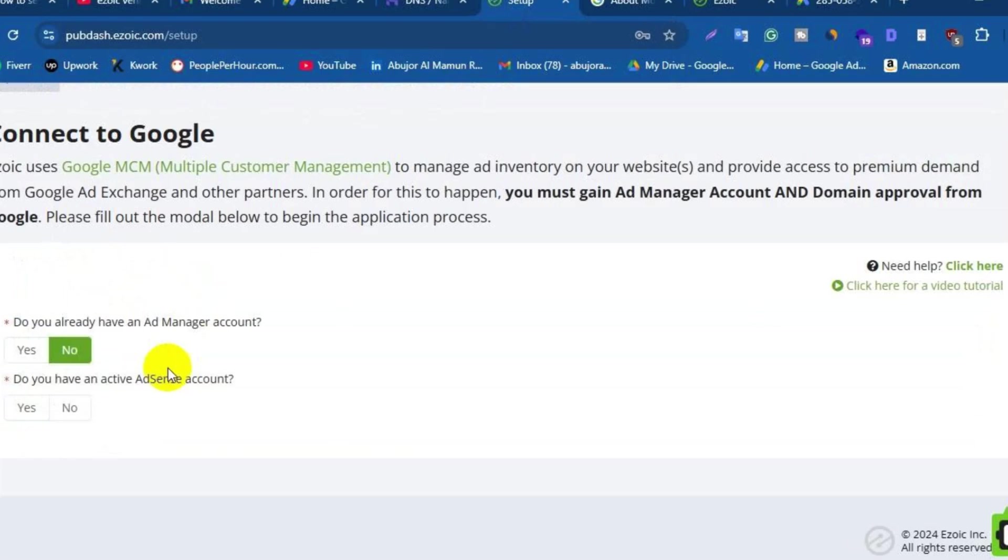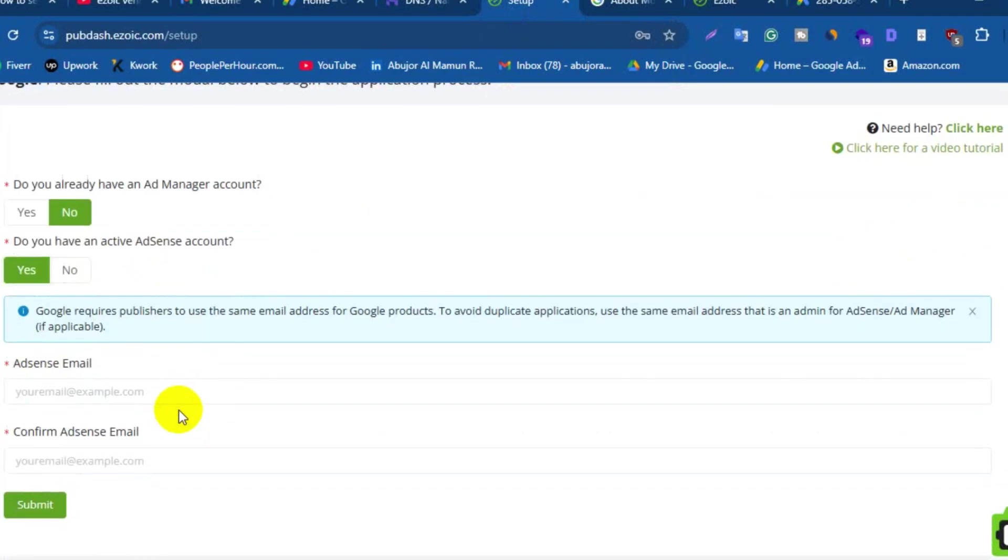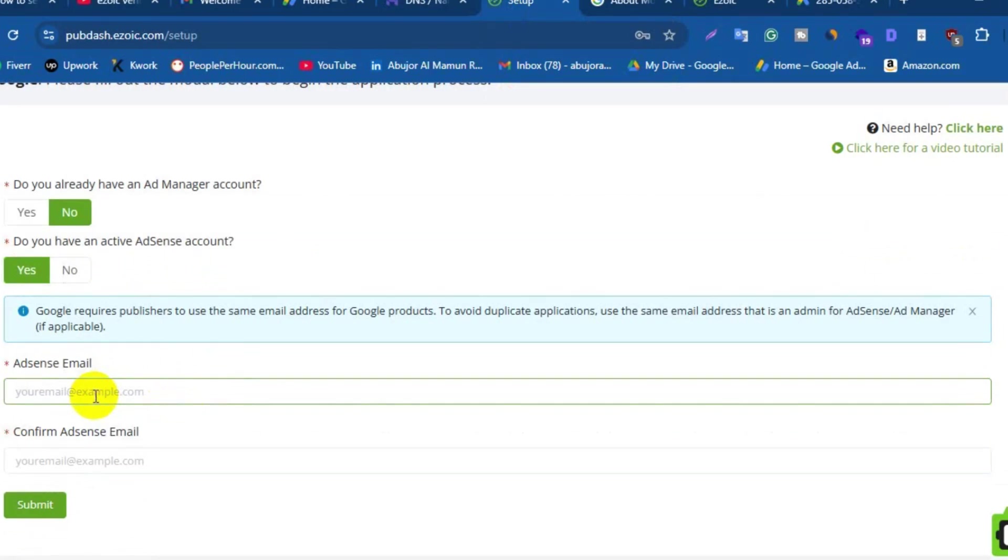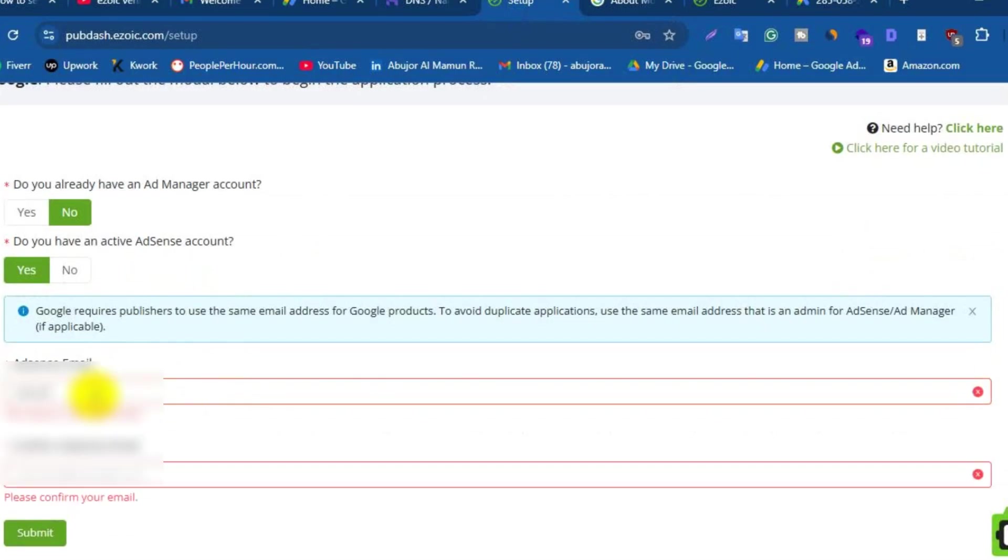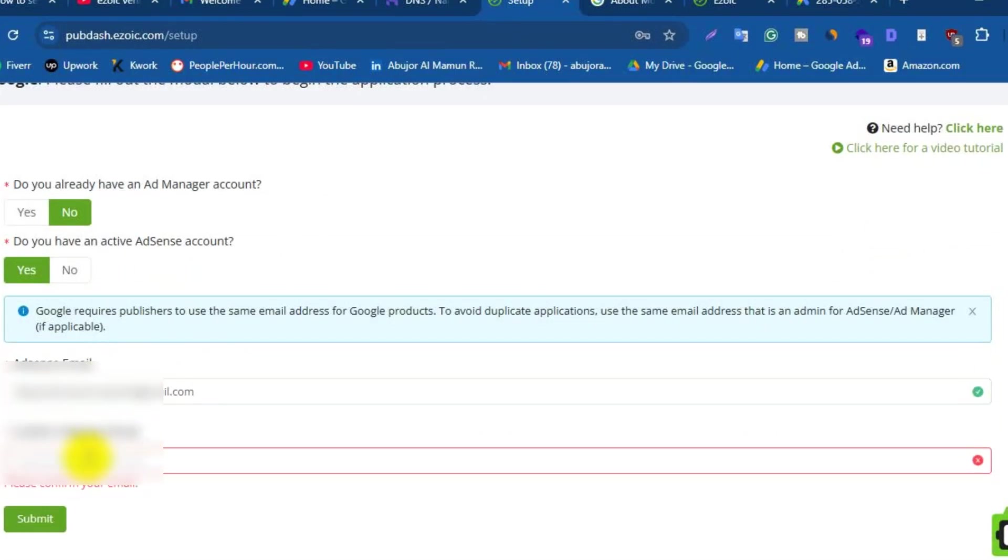And the second question is, do you have an active AdSense account? If you have AdSense account, then select Yes. After that, they will ask you to give them your AdSense email. If you don't have any AdSense account, then click on No. I have an active AdSense account, so I'm going to select Yes and I am entering my AdSense email here.